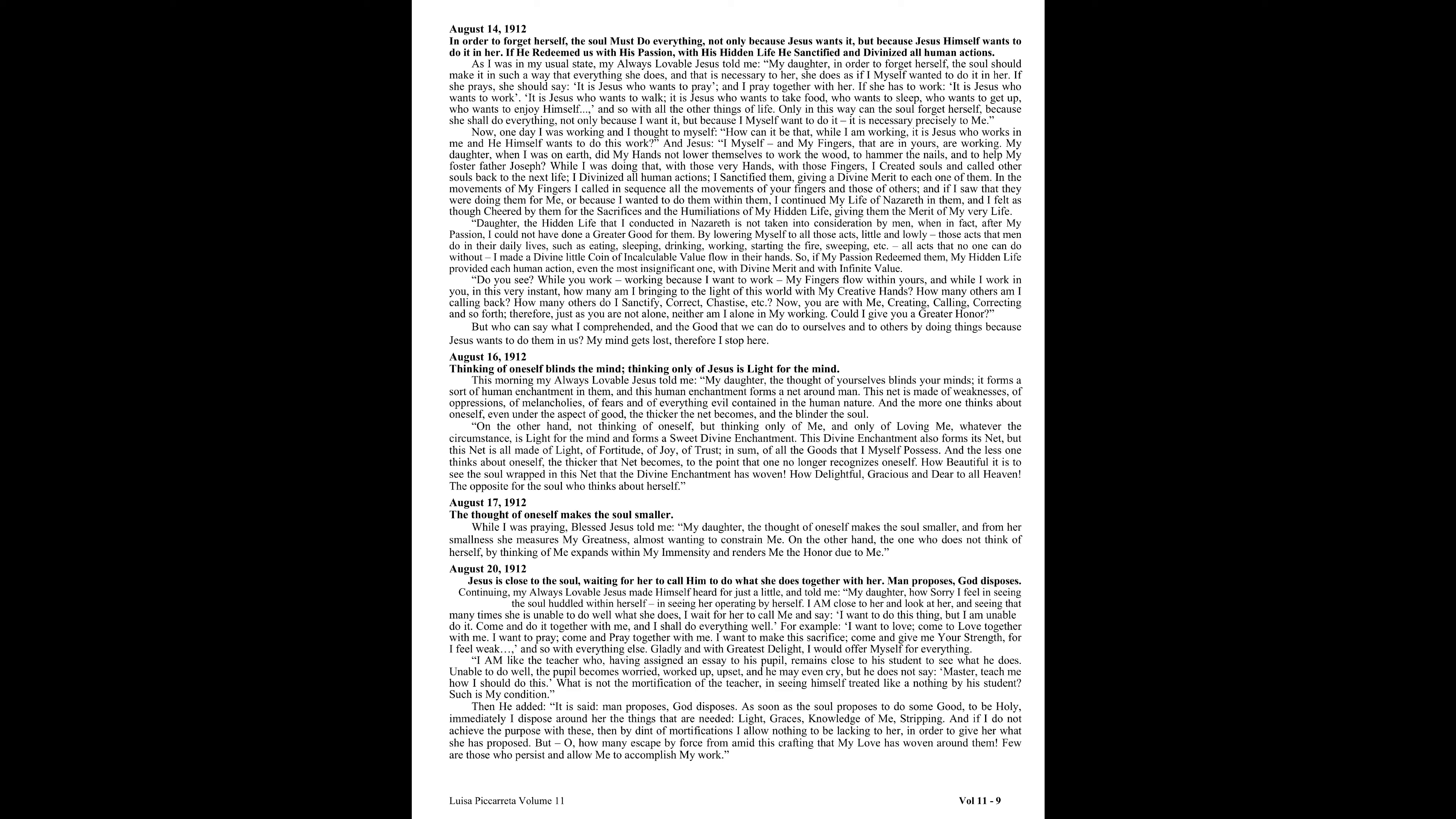For example, I want to love. Come to love together with me. I want to pray. Come and pray together with me. I want to make this sacrifice. Come and give me your strength, for I feel weak. And so with everything else. Gladly, and with greatest delight, I would offer myself for everything. I am like the teacher who, having assigned an essay to his pupil, remains close to his student to see what he does. Unable to do well, the pupil becomes worried, worked up, upset, and he may even cry. But he does not say, master, teach me how I should do this. What is not the mortification of the teacher in seeing himself treated like a nothing by his student. Such is my condition.